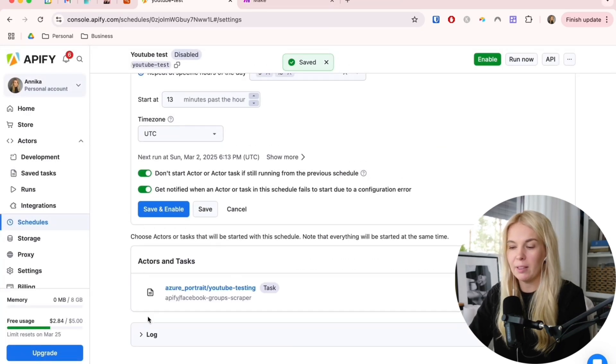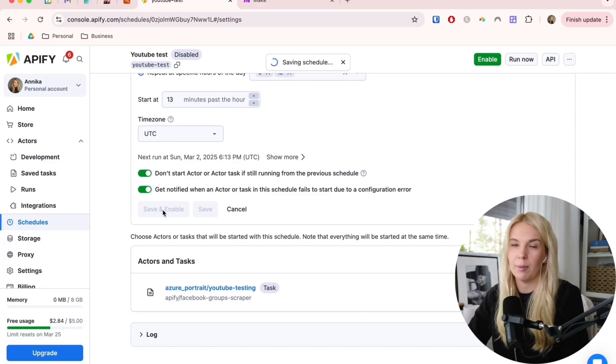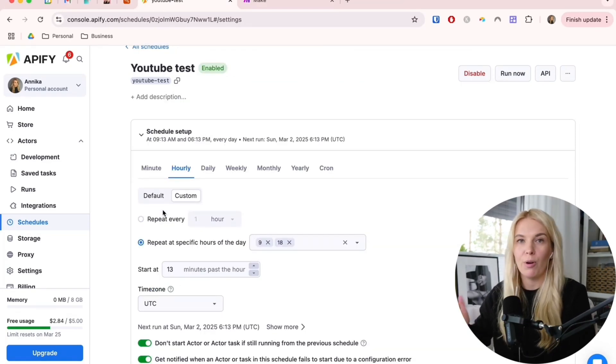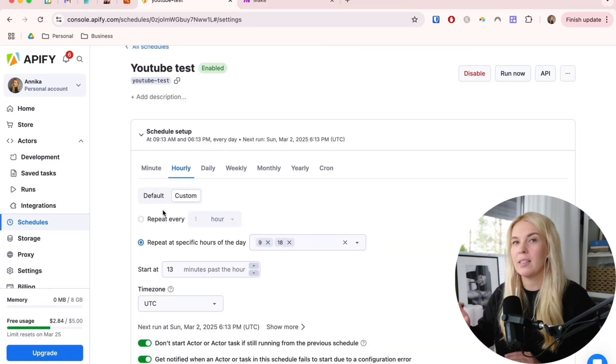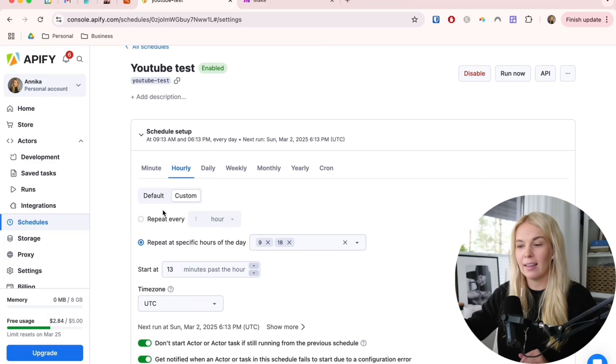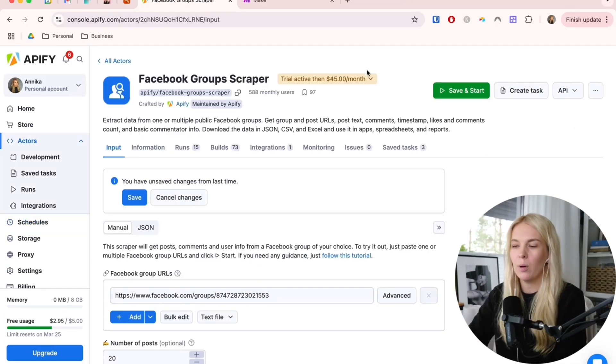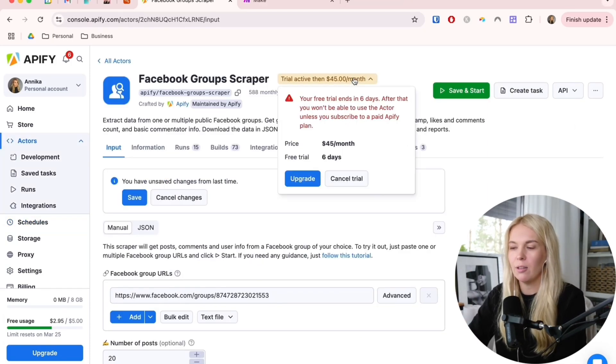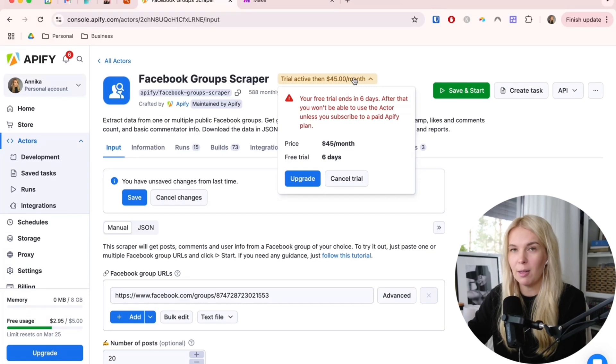Once we have this set up as well, we can save and enable. Now automatically twice per day, the scraper goes to all of these Facebook groups that I picked and gets me all of the latest posts.